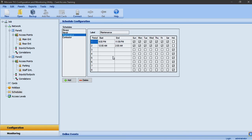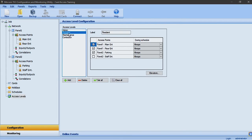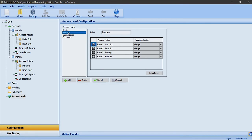I created corresponding access levels for contractors, maintenance staff, resident, and building admin staff. The admin access level will have access to all the access points without scheduling restrictions. Residents will have access to all doors except the staff entrance, which is reserved for management, maintenance staff, and contractors. These access levels will restrict entry according to their respective schedules.